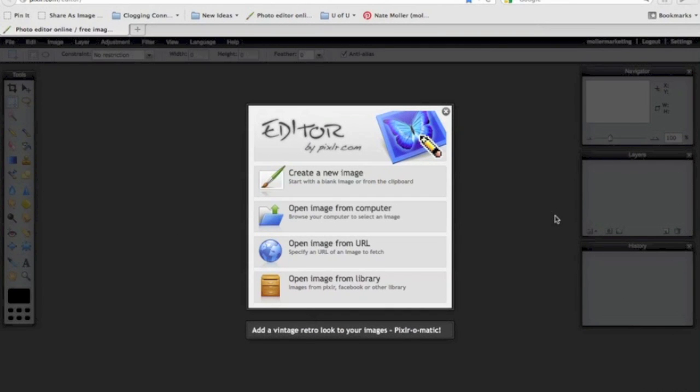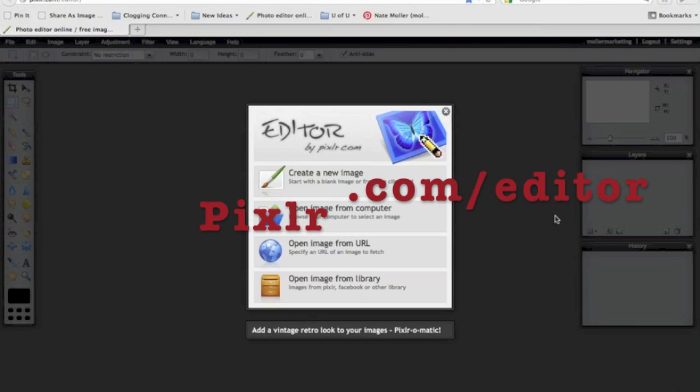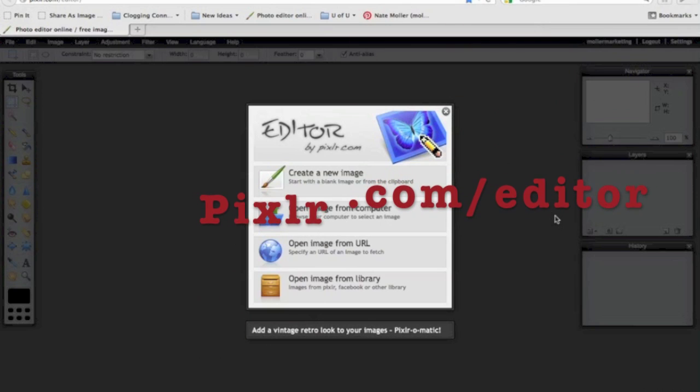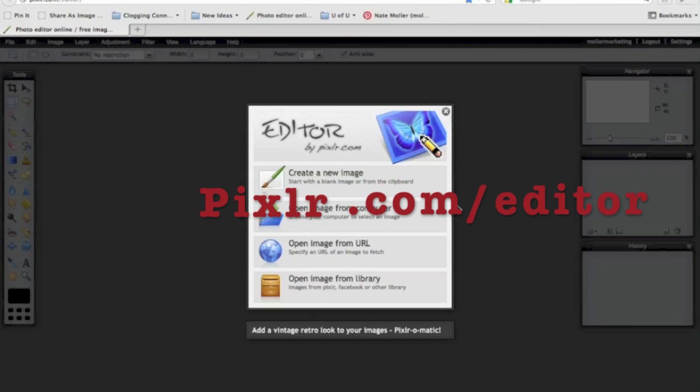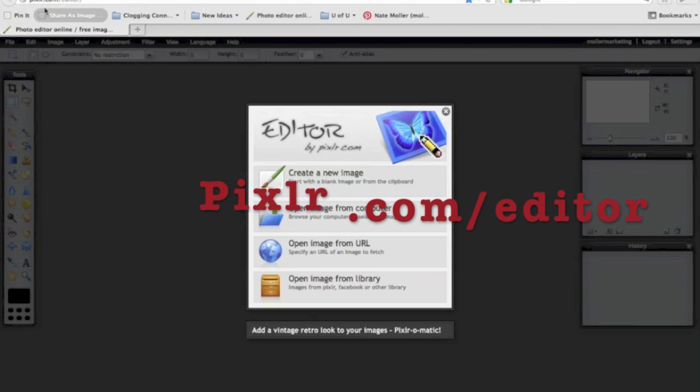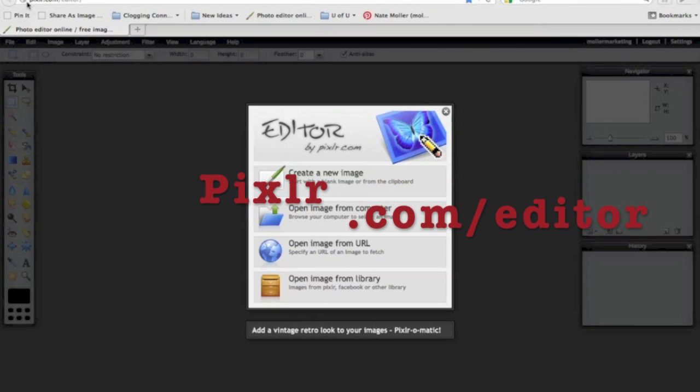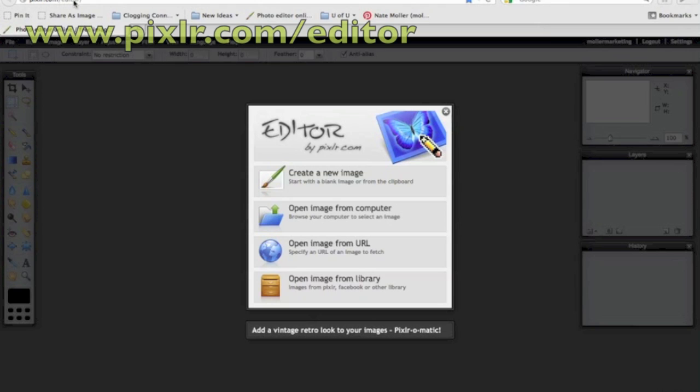Welcome to our tutorial today on how to use Pixlr.com for editing photos for your website. So the first thing I do is go to Pixlr.com forward slash editor. And this screen will appear.